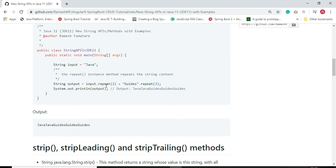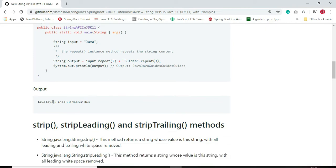'guides' is another string and we are using repeat() to repeat it three times — passing 3 as a parameter to the repeat() method. Here is the output: 'java' is repeated twice and 'guides' is repeated three times.